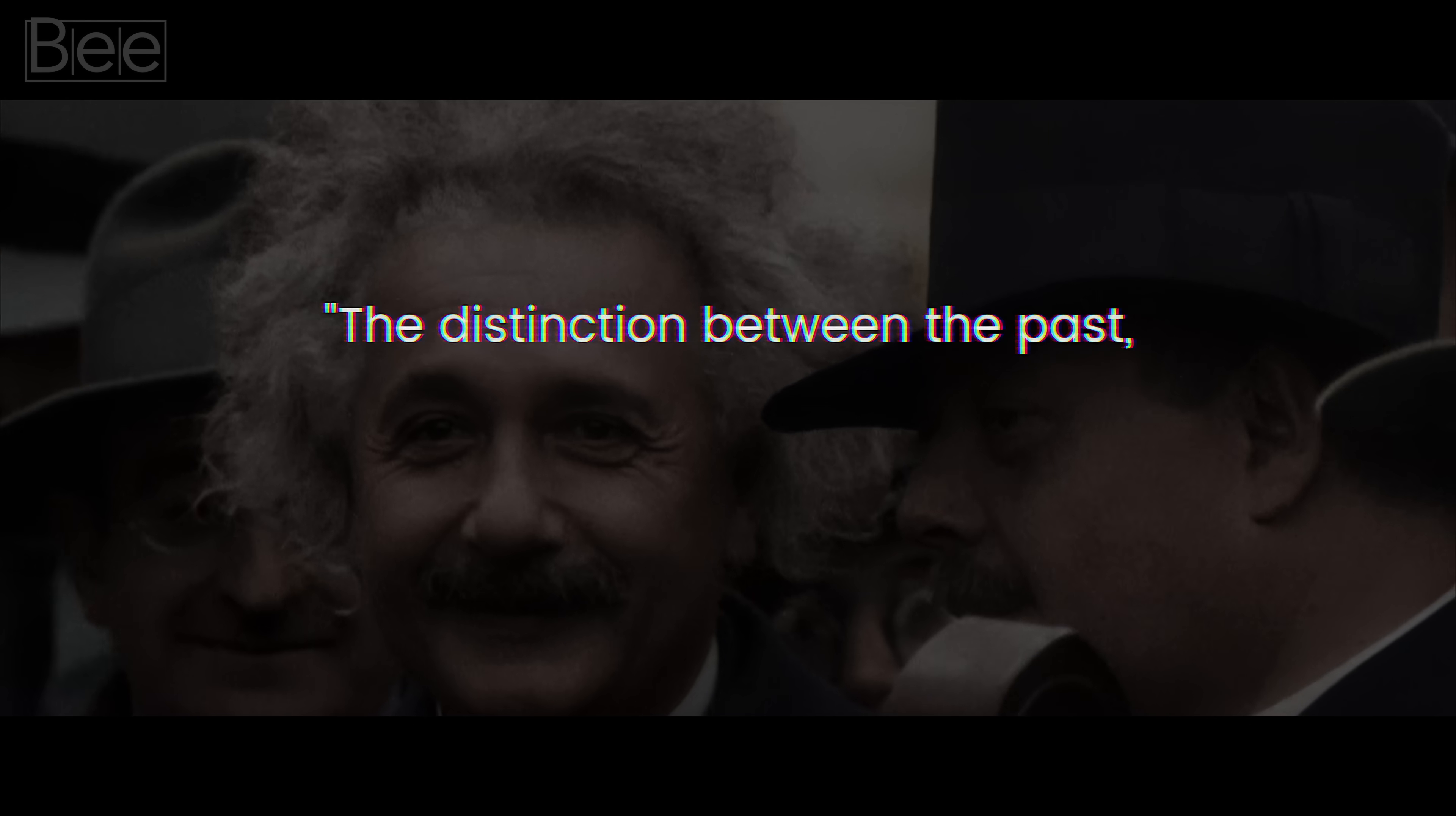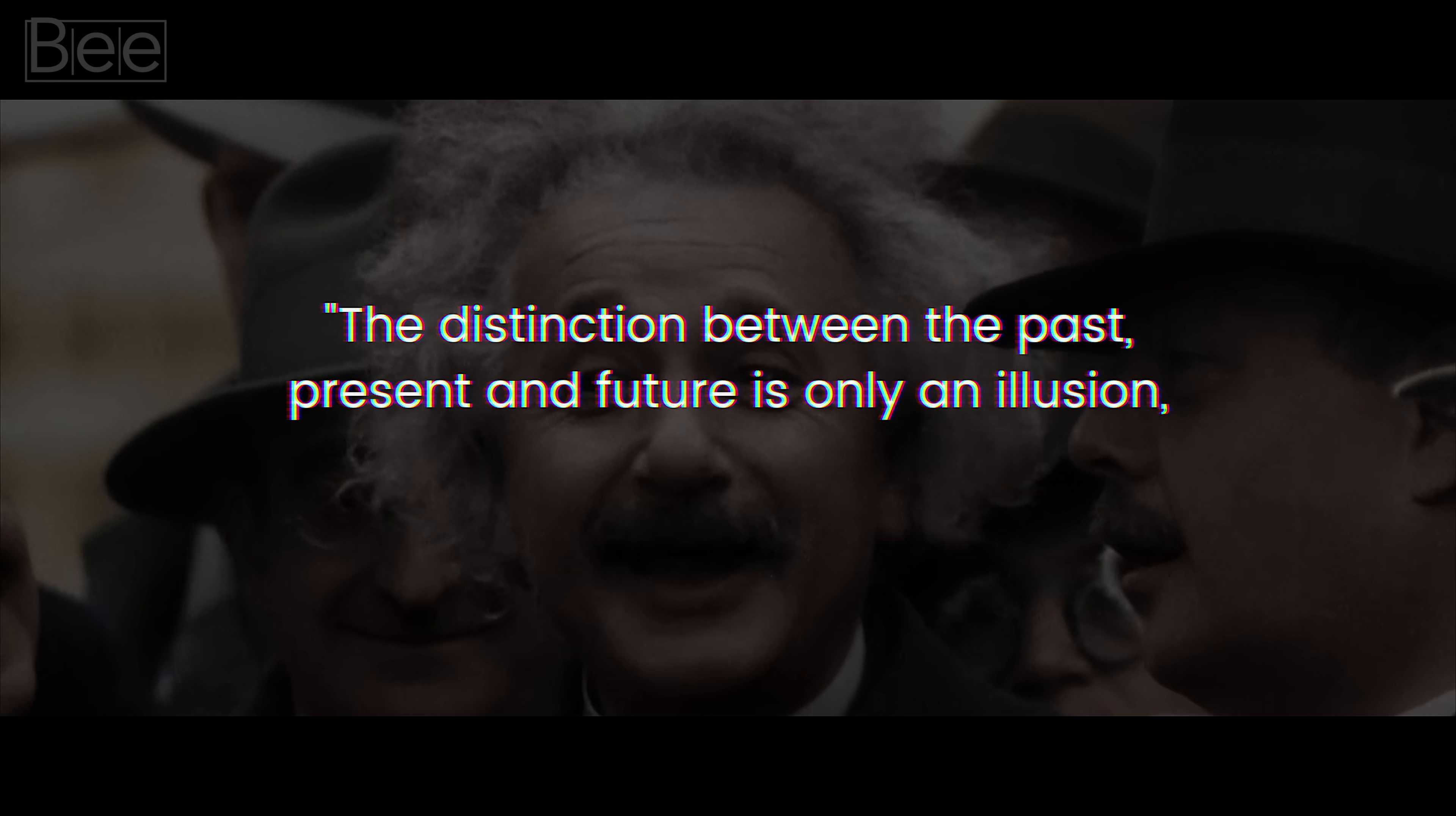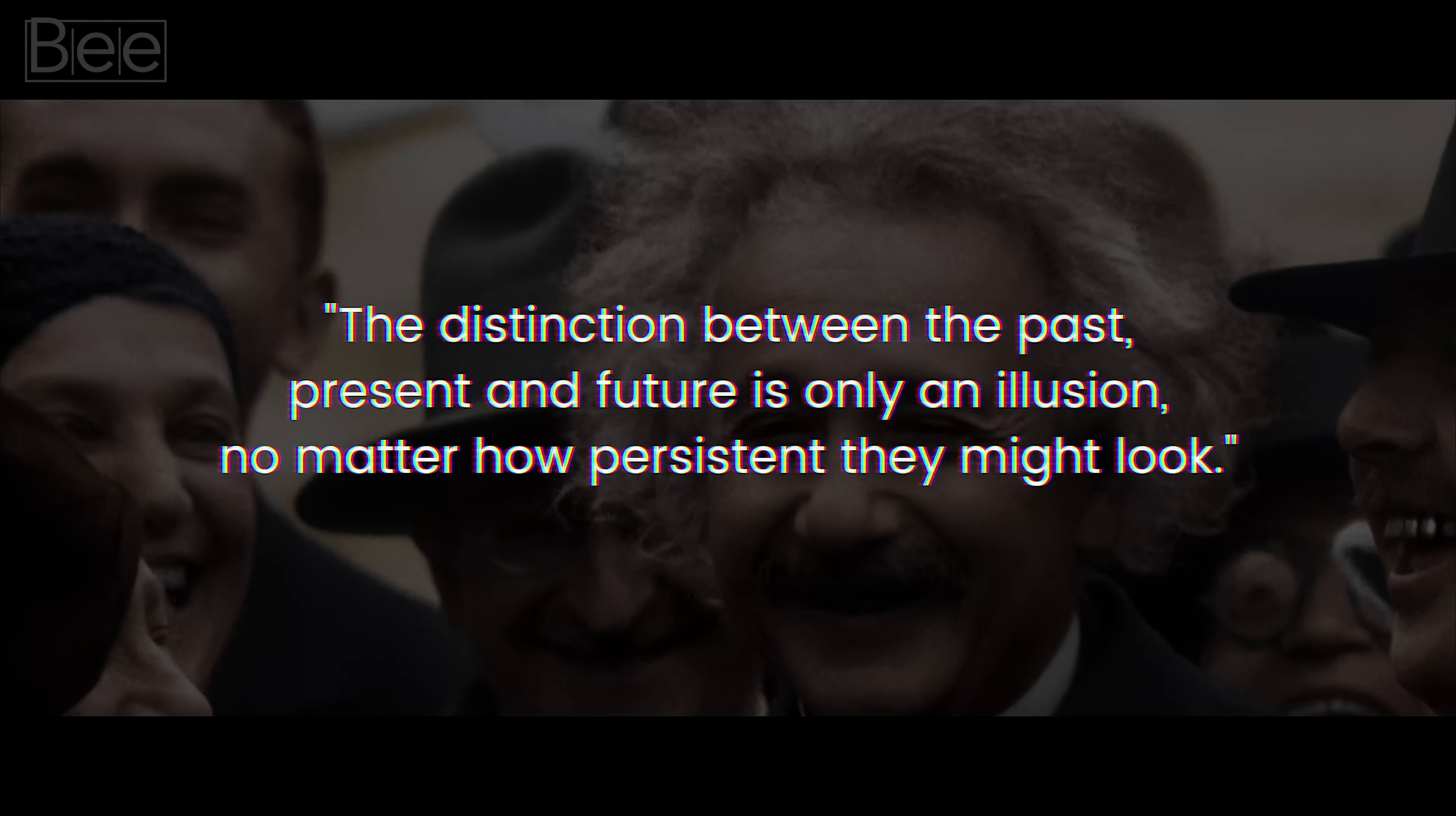That the distinction between past, present, and future is only an illusion, no matter how persistent they might look.